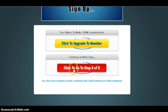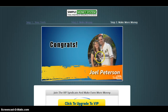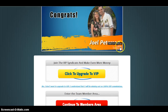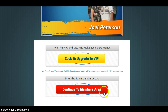Then simply click here to go to step three of three, and you'll get another congratulations. Do not click to upgrade to VIP — we're not really interested in that yet, we're just trying to get you going. Just click 'Continue to Members Area.'